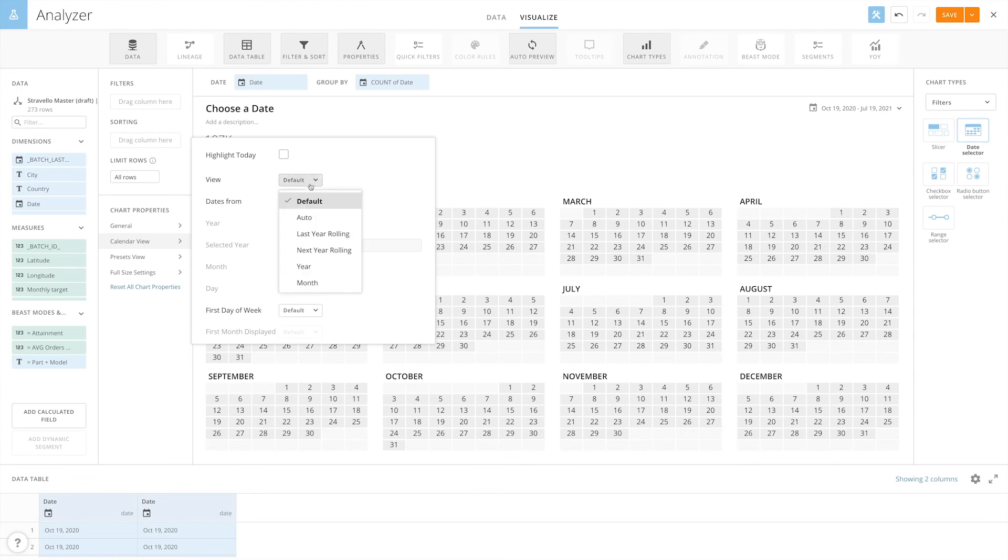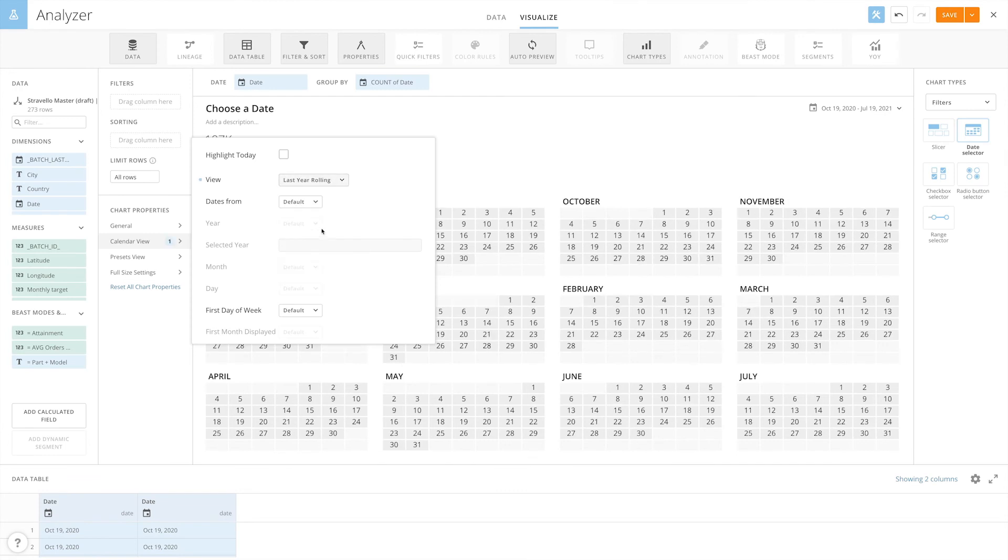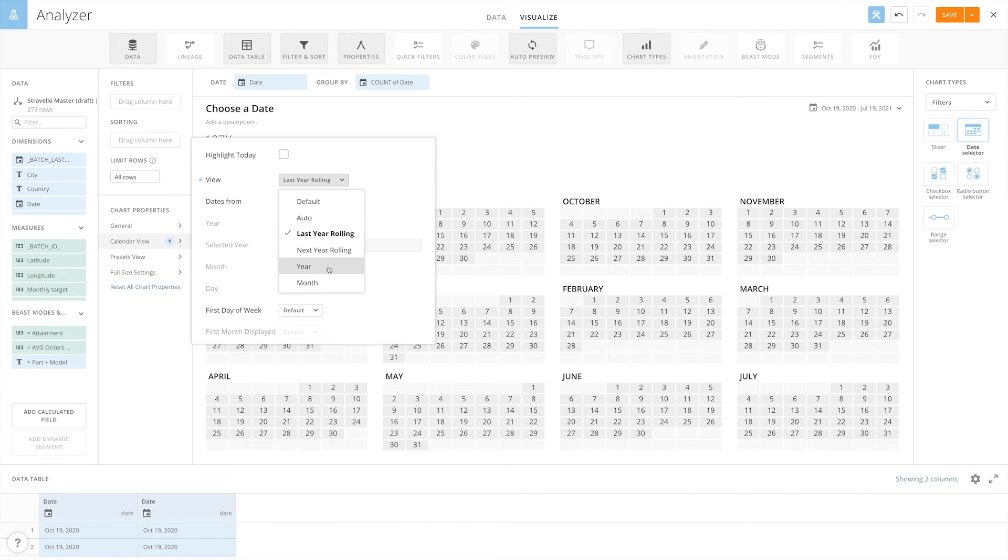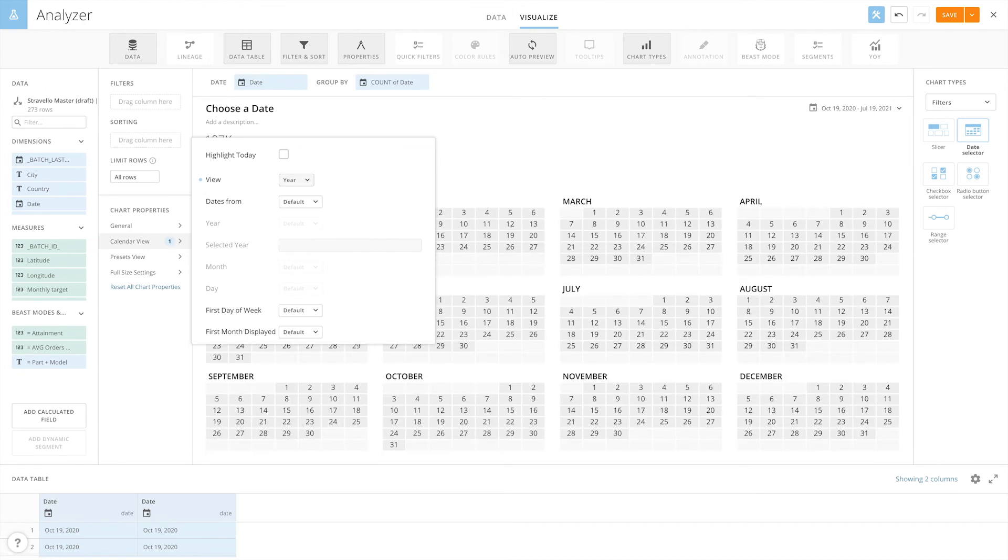When creating a date selector card, card builders can configure the card to display a rolling year, a calendar year, or month.